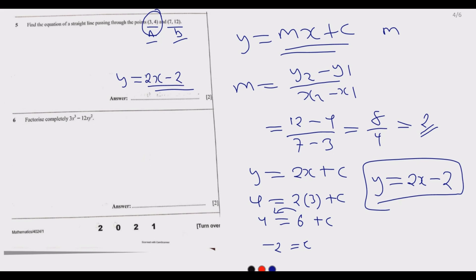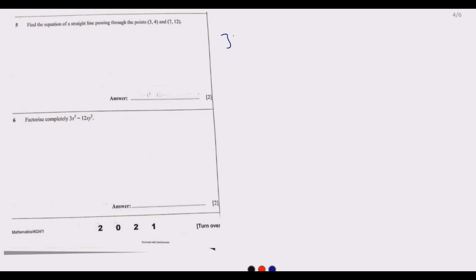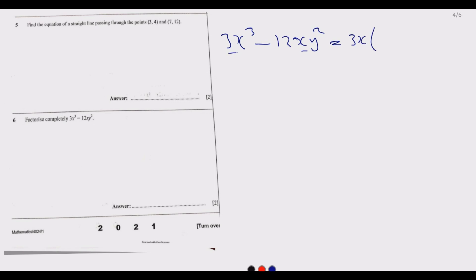Question 6 says: factorize completely 3x cubed minus 12xy squared. We can see there is an x and a 3 common to both terms, so we take out 3x. Factoring out 3x from 3x cubed gives x squared, and factoring 3x from 12xy squared gives 4y squared. So we have 3x times (x squared minus 4y squared).